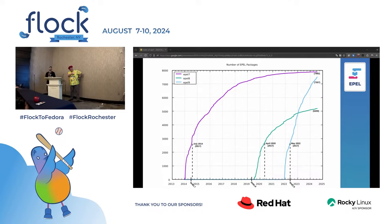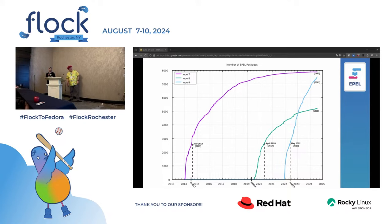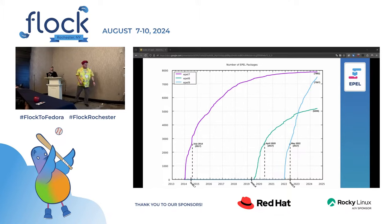If you see on EPL 8 the slope is a little bit big, but EPL 9 the slope is really high. The other big difference is we were able to start EPL 9 before RHEL 9 actually came out by using CentOS Stream 9 to build against it first.